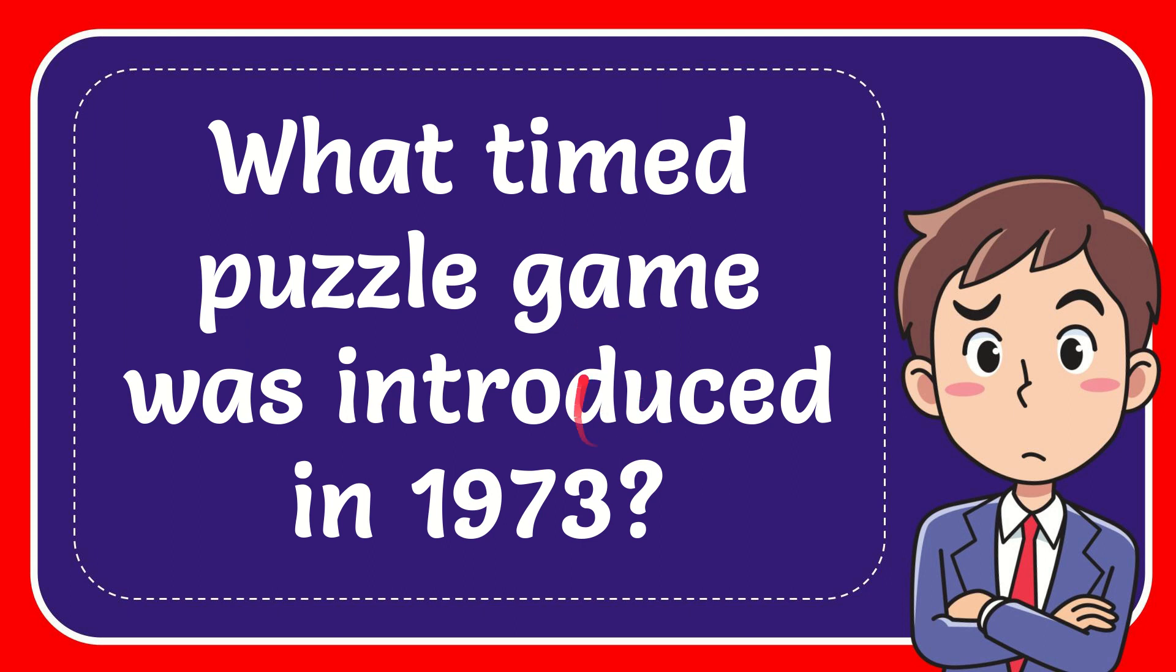In this video, I'm going to give you the answer for this question. The question is: what timed puzzle game was introduced in 1973?